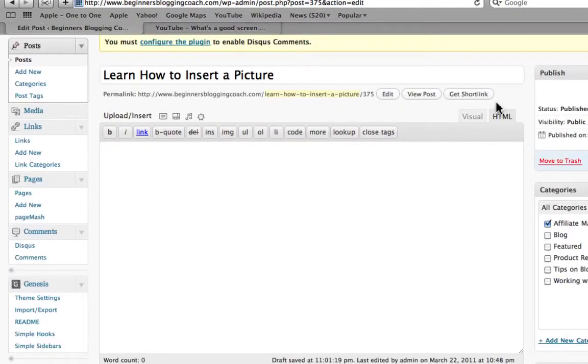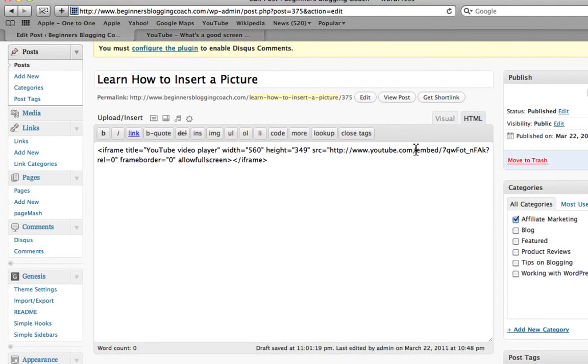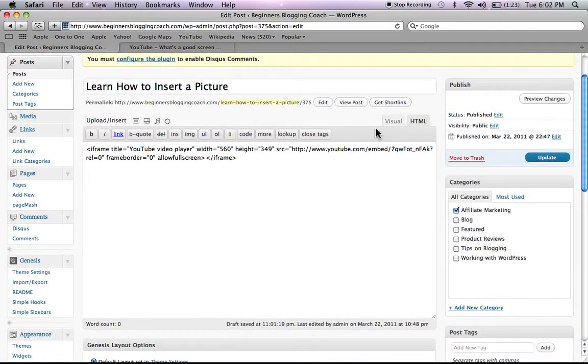And remember, we're on the HTML screen. And we're just going to go ahead and paste it.